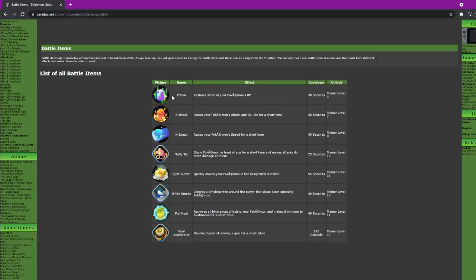They're pretty solid, at least the potion is. I spam it every time I get it so I can stay out longer. Potion restores some of your Pokemon's HP. It's a 30 second cooldown and you get it at level 3, meaning in the first two levels you won't have it. So try to get it as fast as you can because other people with potions will have a huge advantage over you.